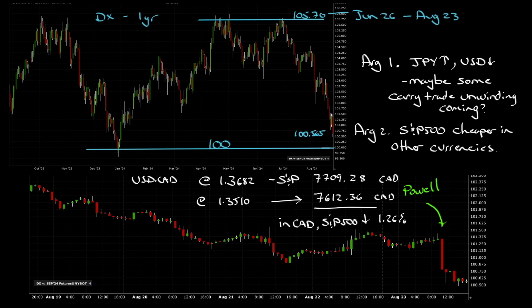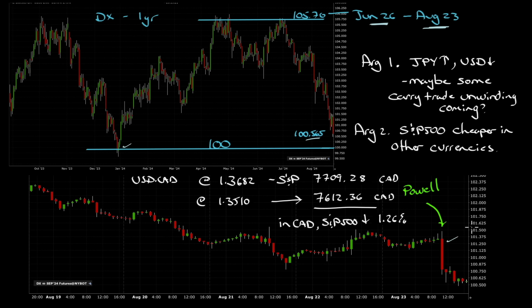Still on the theme of things being a little overdone: let's have a look at the US dollar index — the DX. From June 26th at 105.7 to August 23rd at 100.56 — that's a huge drop over a two-month period. This last low was at 100; we're sitting at 100.565. This is zoomed in for one week — there's Powell speaking there. I think this is a little overdone. I don't think we're going to get the rapid cuts that the market seems to think we're going to get from this Fed.